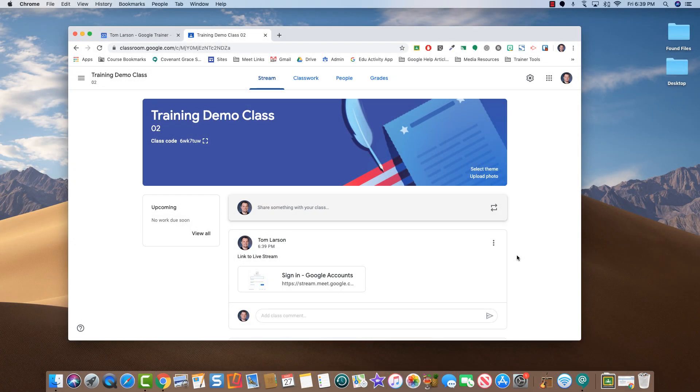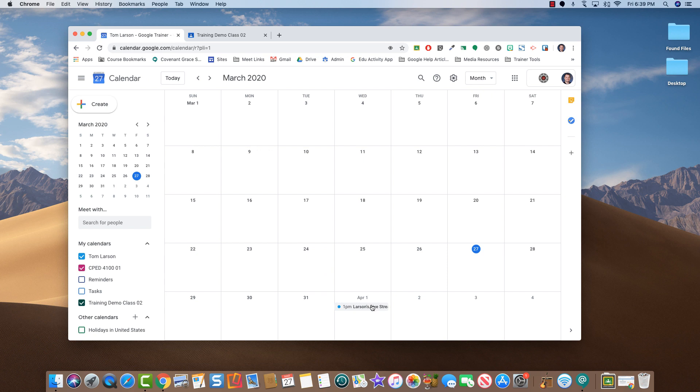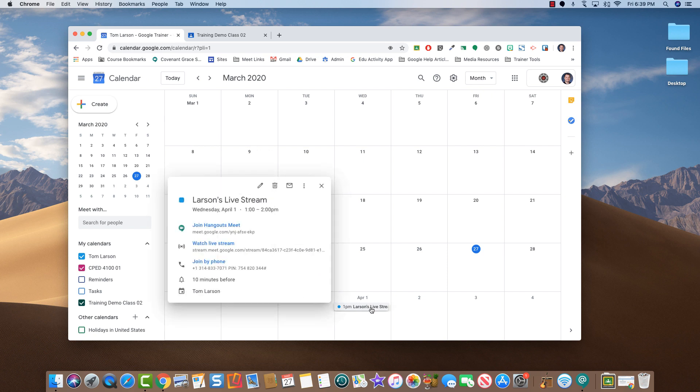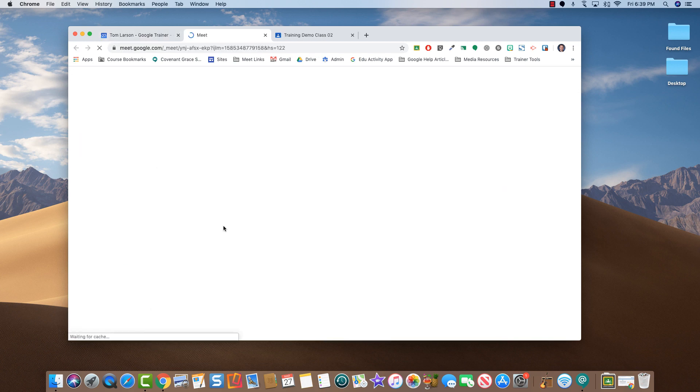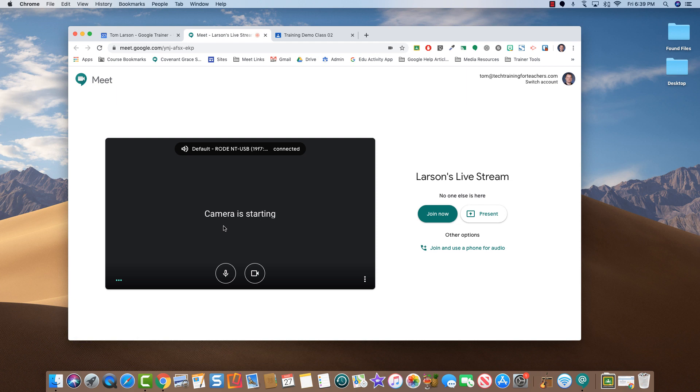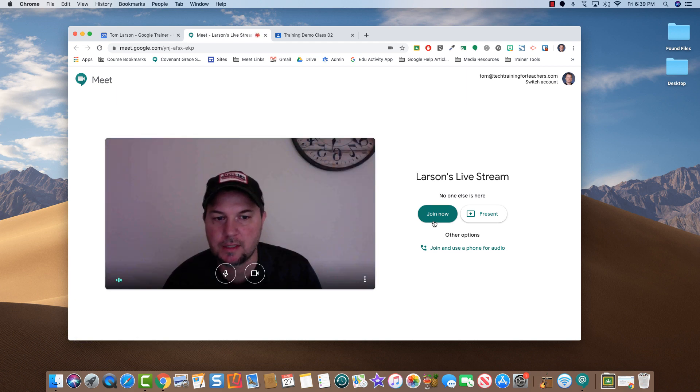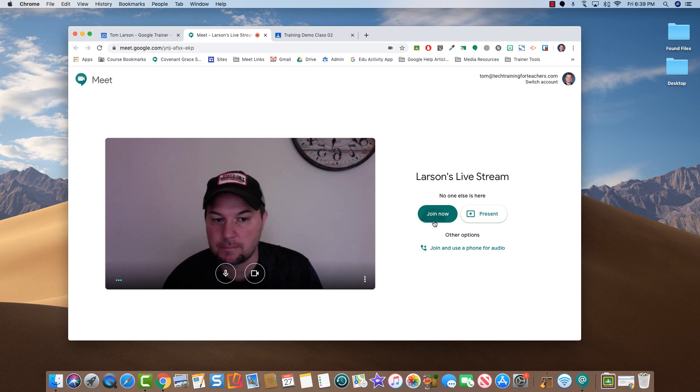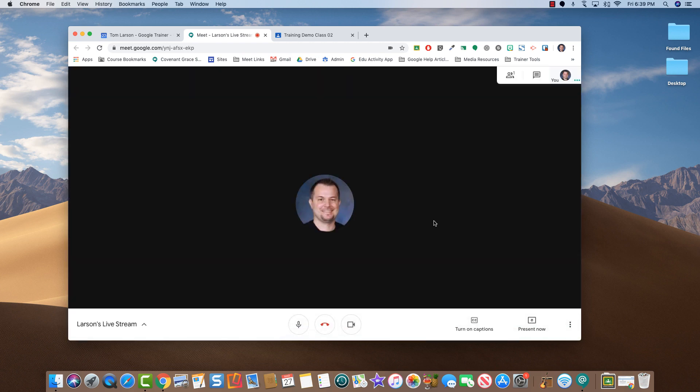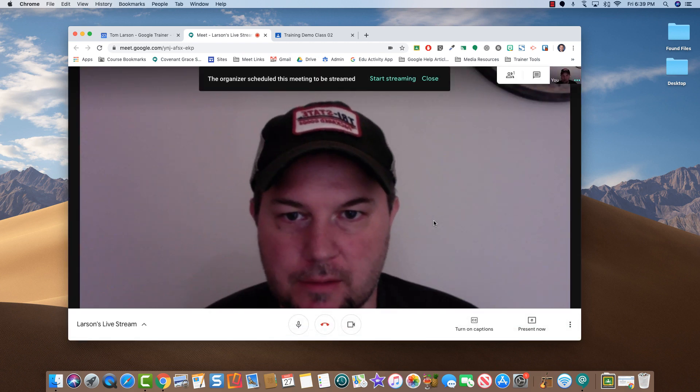On the day of the event, come back to your Google Calendar and click the event as shown here. Click Join Hangouts Meet. Once again, click Join Now and you are inside the Google Meet.